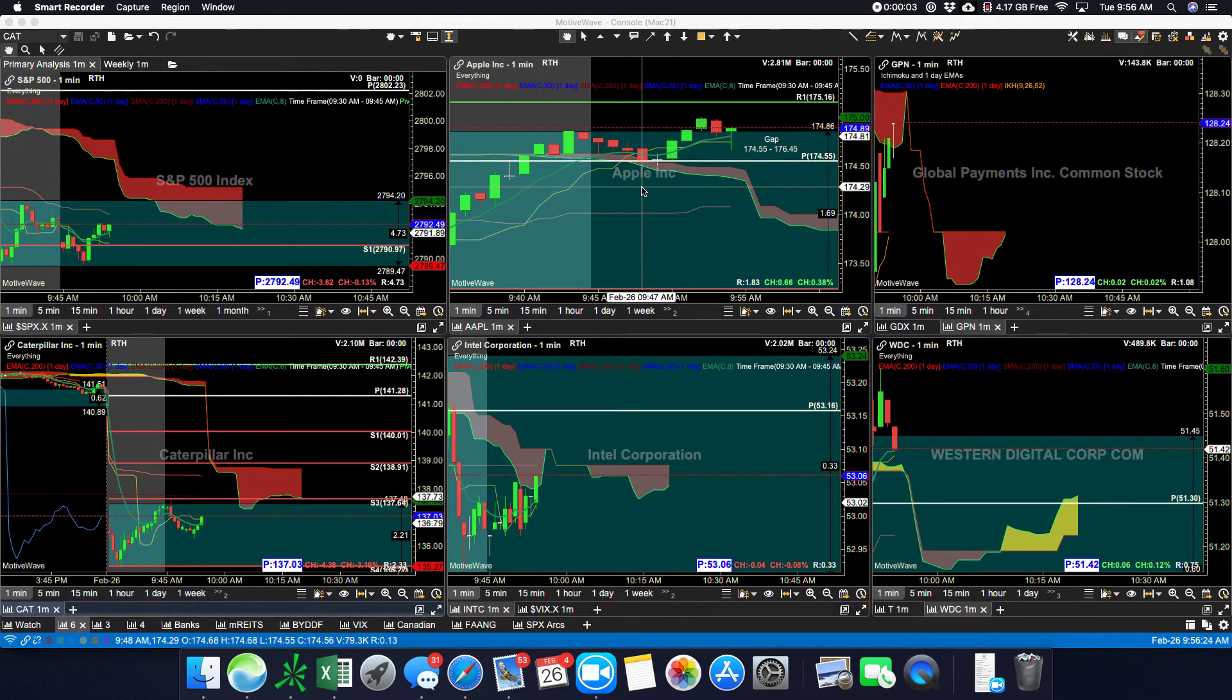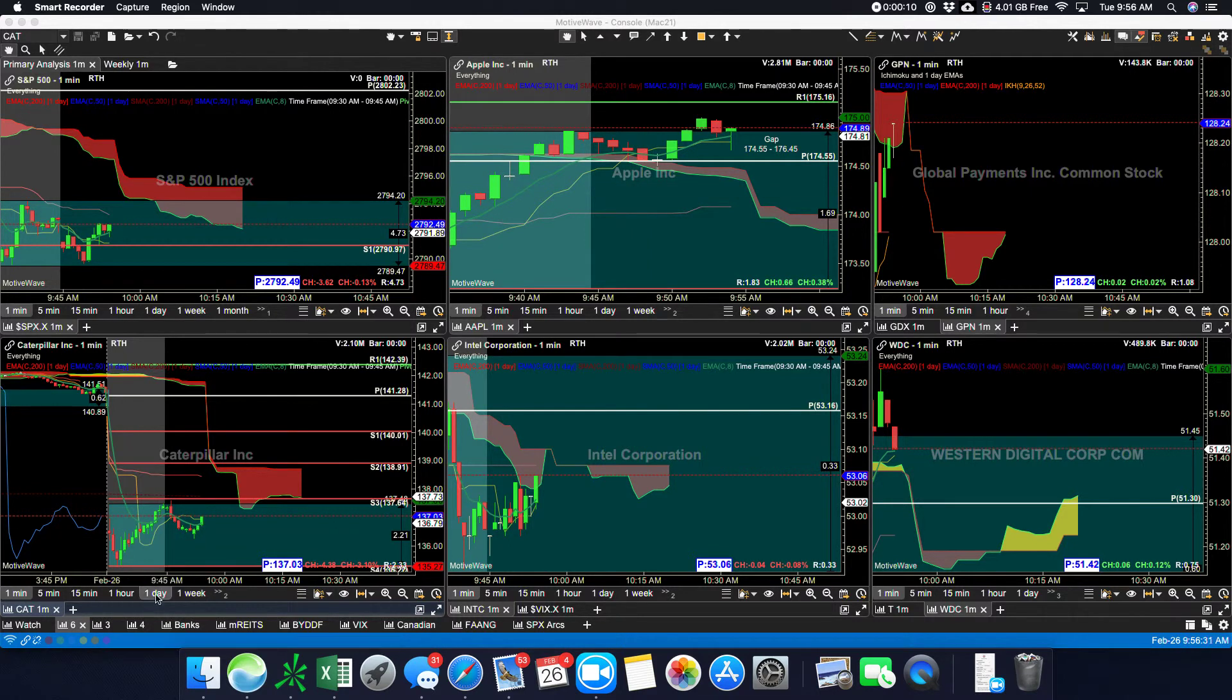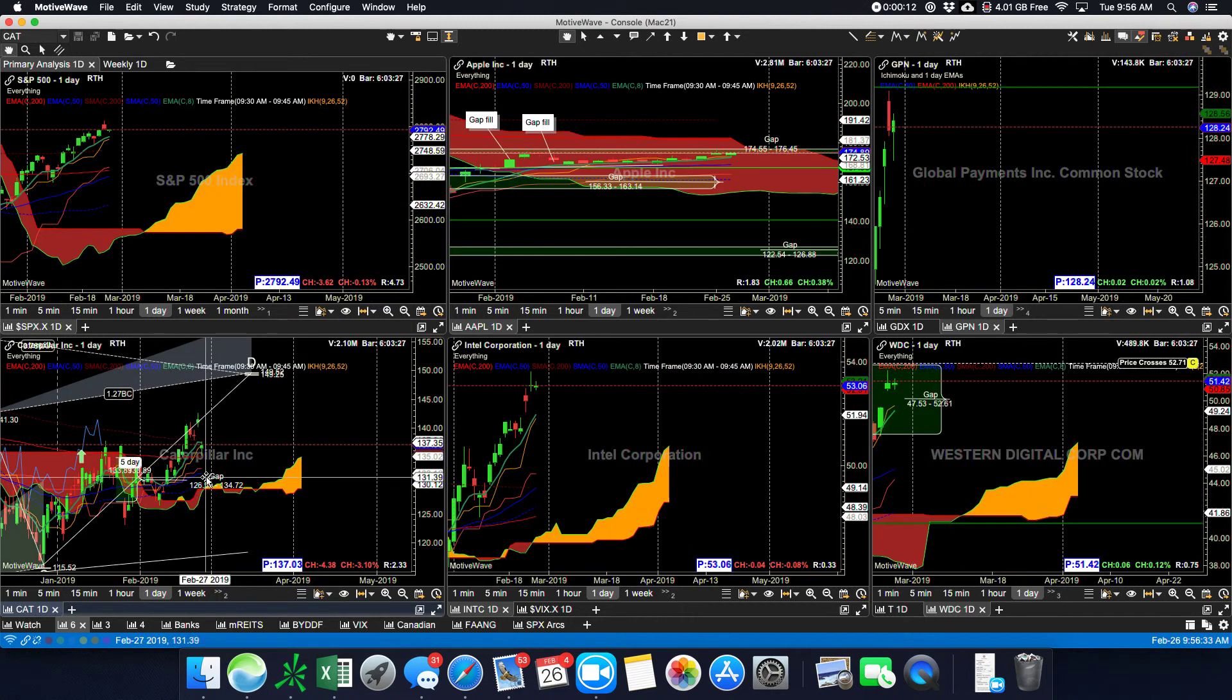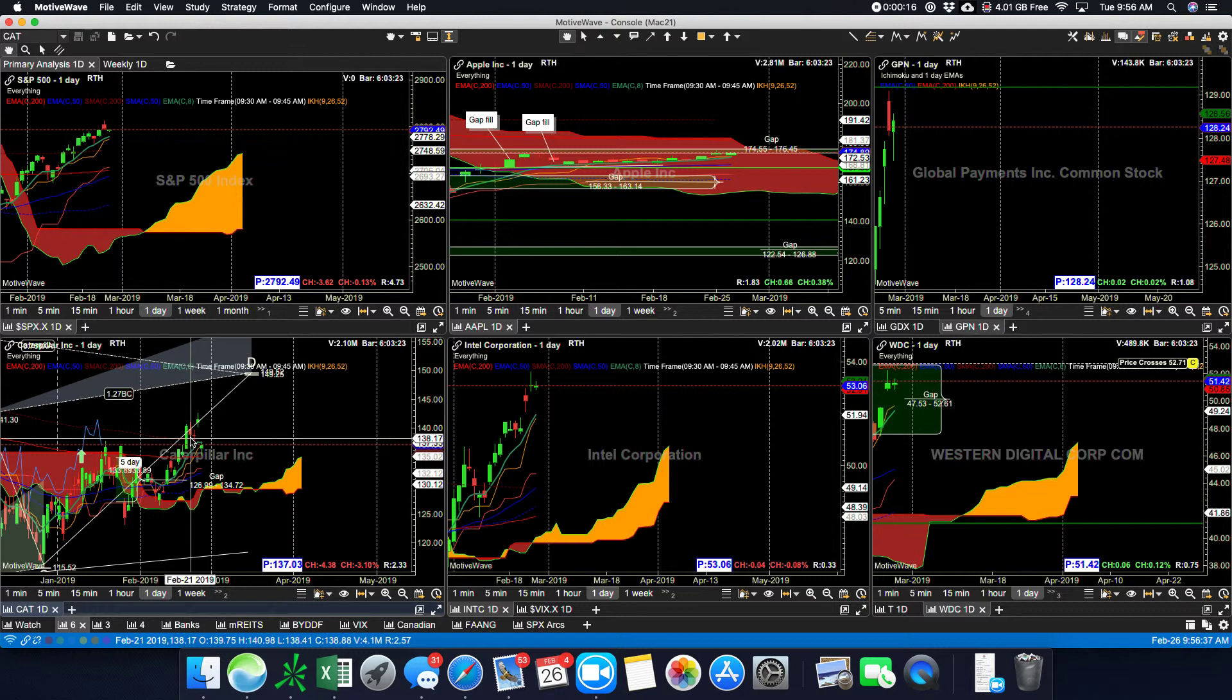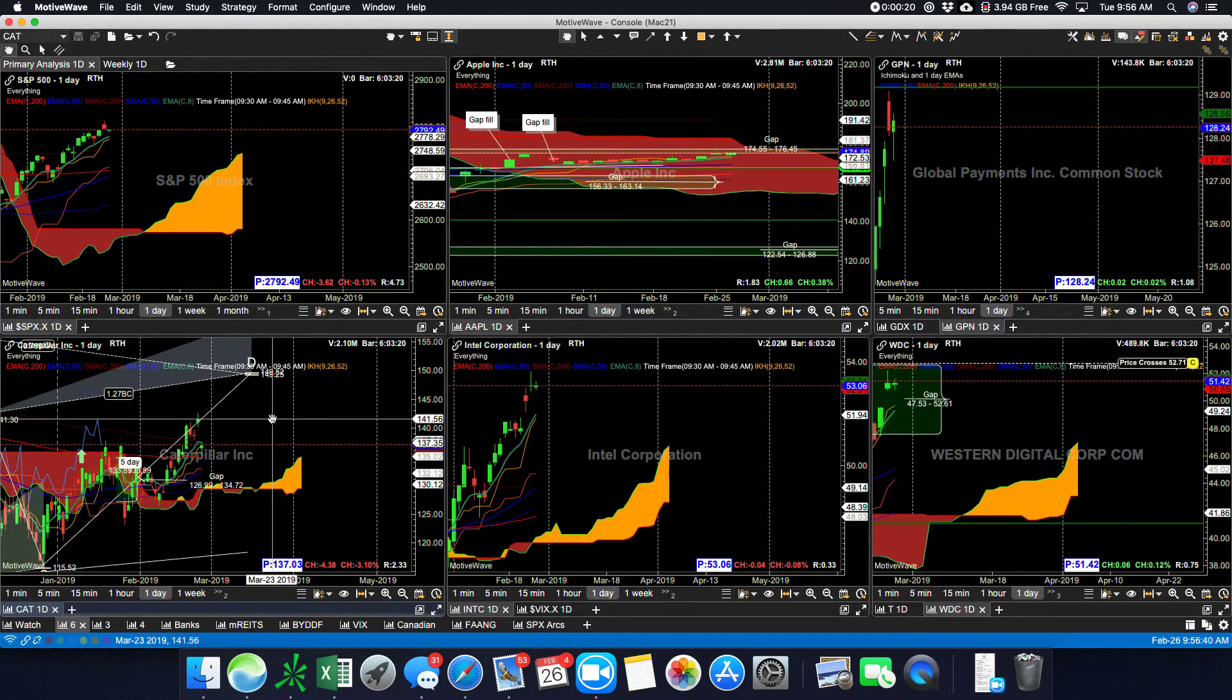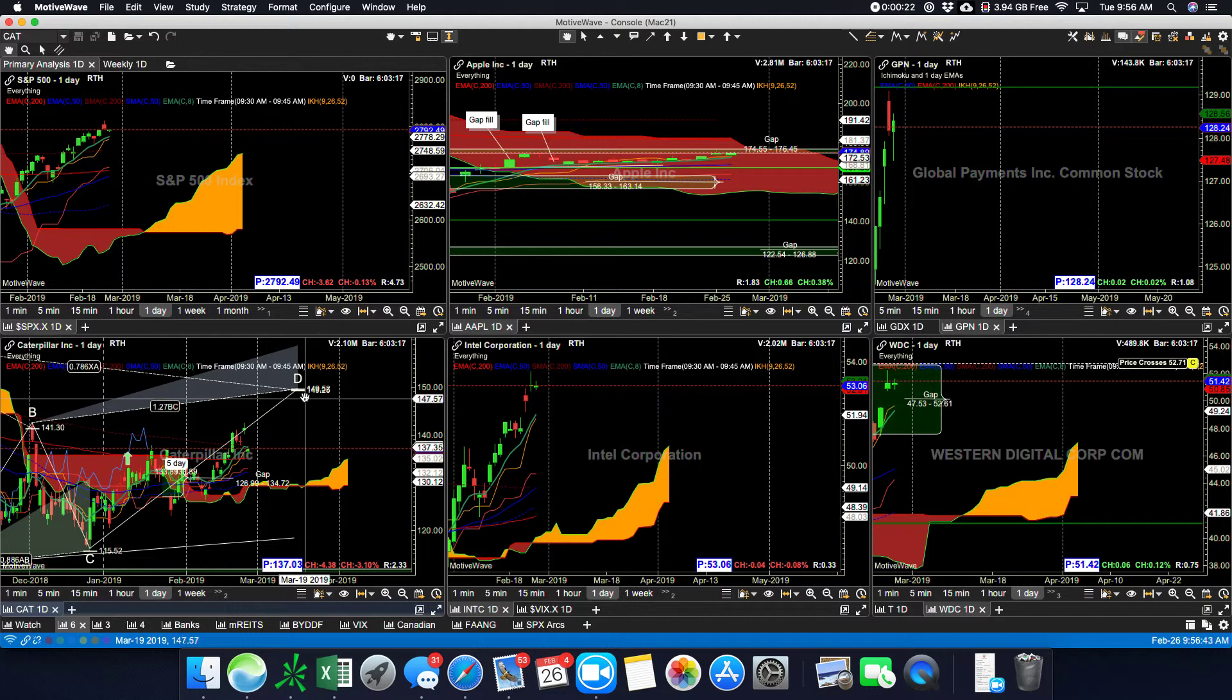I tweeted yesterday in our video that Caterpillar had seen this big jump up. Let's go to the daily. I had gotten out of half of my position on Thursday of last week, so this big jump up caught me by surprise a little bit.